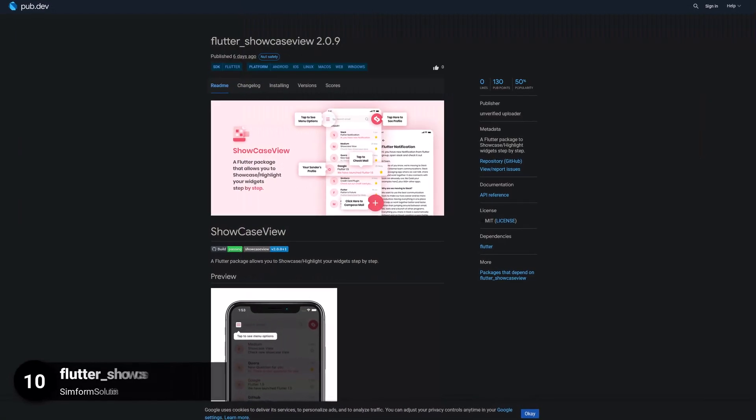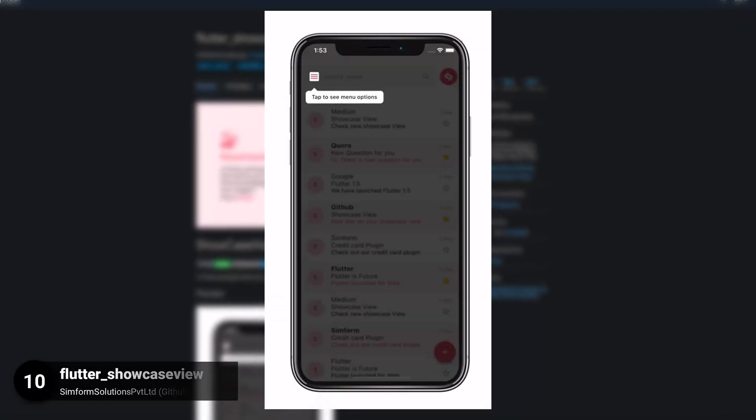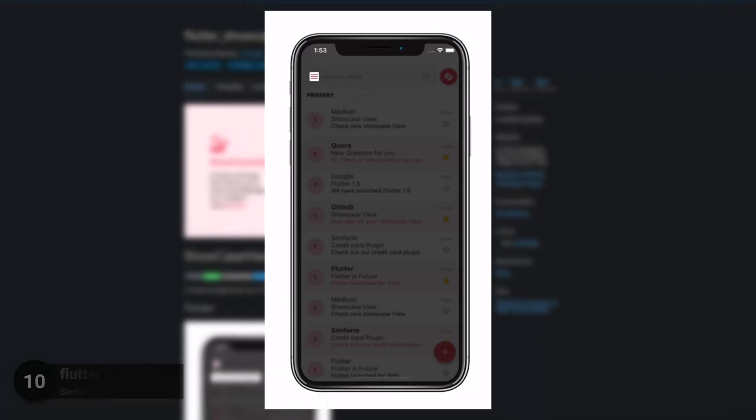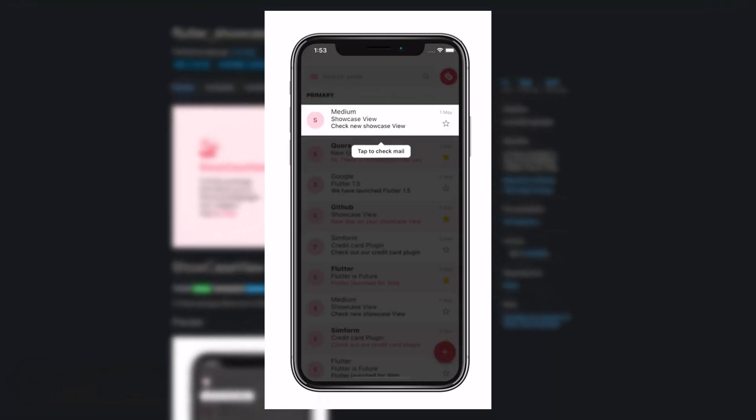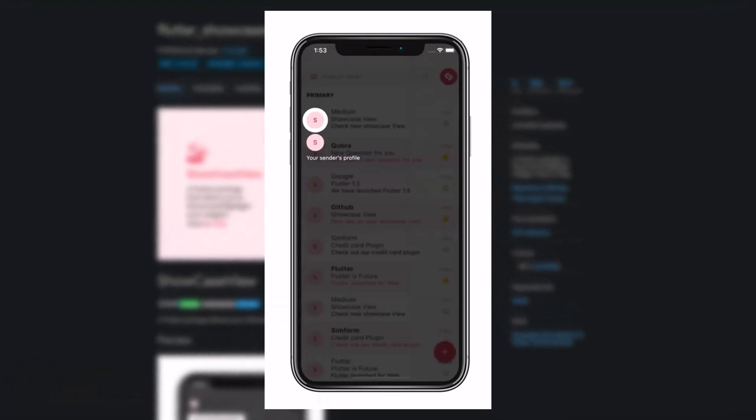Number 10 is called Flutter Showcase View. A Flutter package to showcase or highlight widgets step by step.